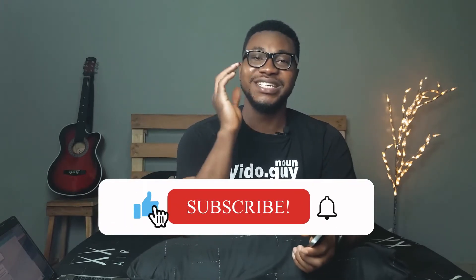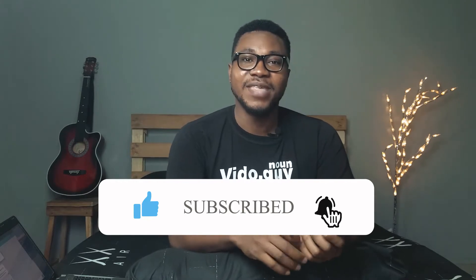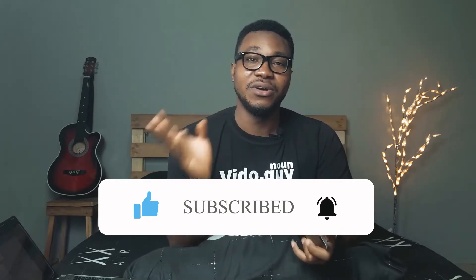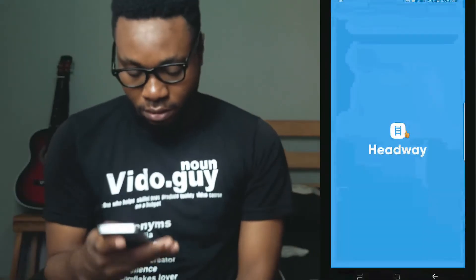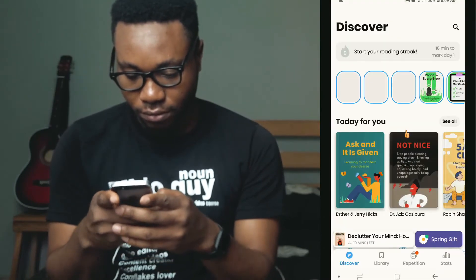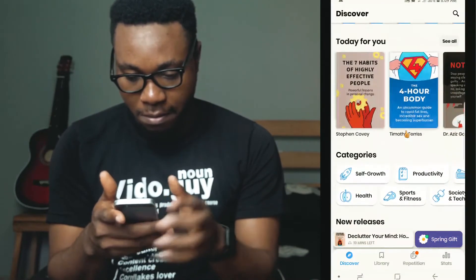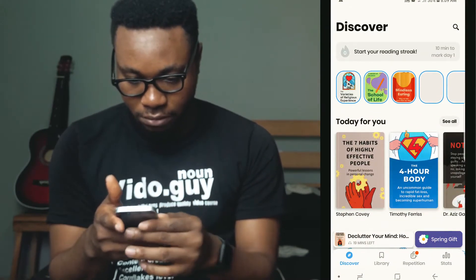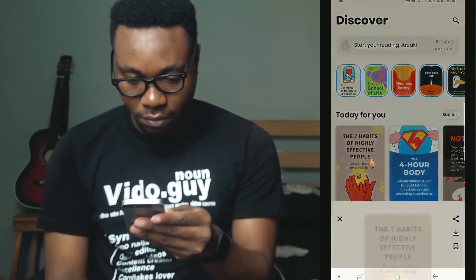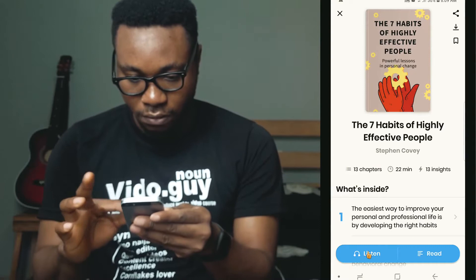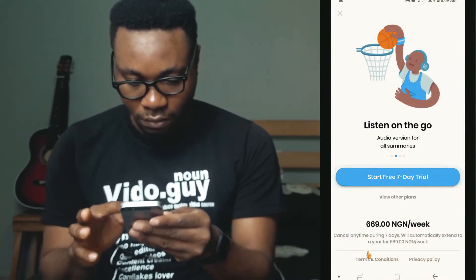The number four productivity app I have on my phone is Headway. This app will help enhance your knowledge on certain topics. What it does is give you free books — and not just that, it also converts those books to audiobooks and reads them out for you.